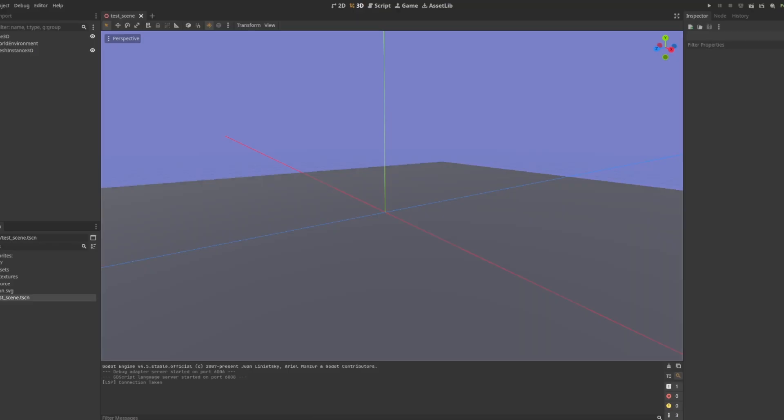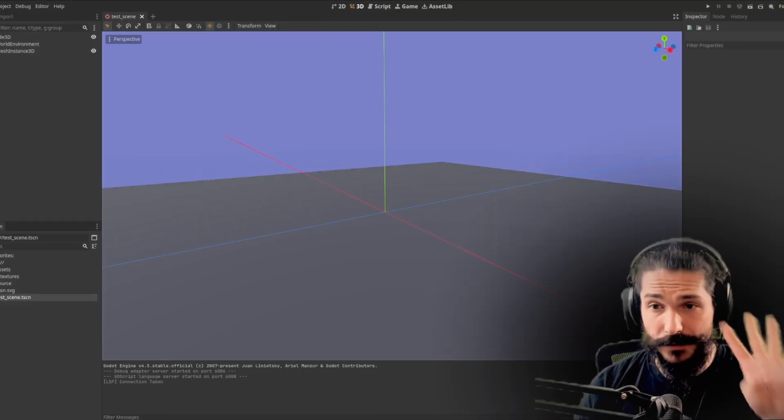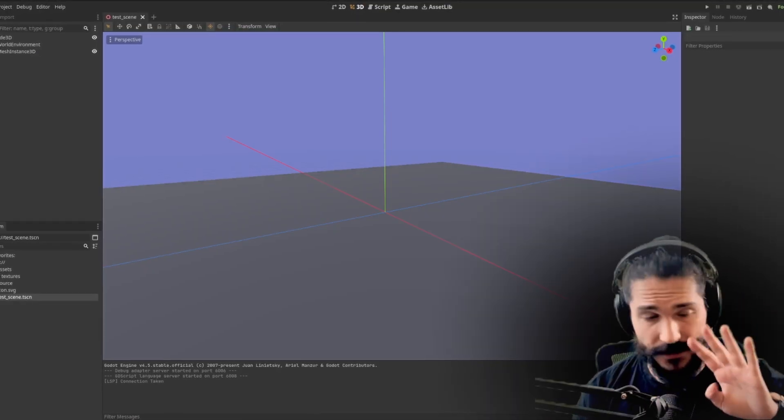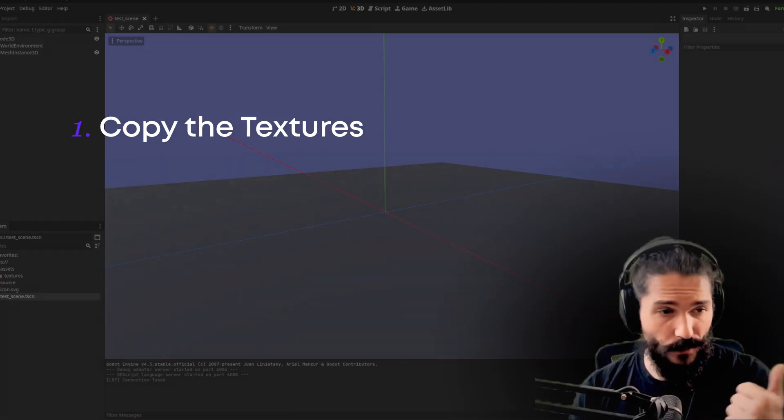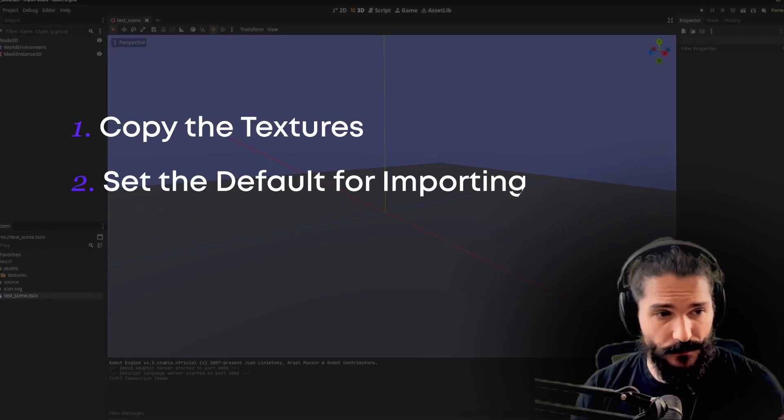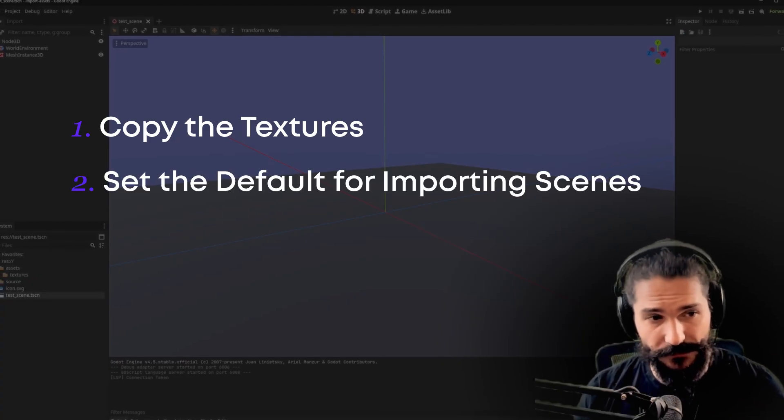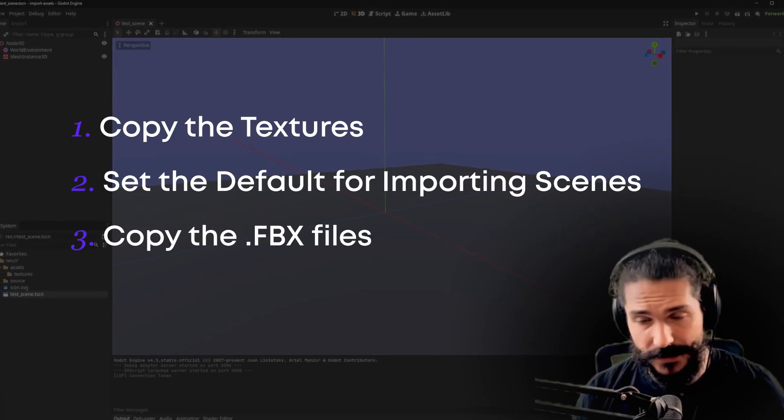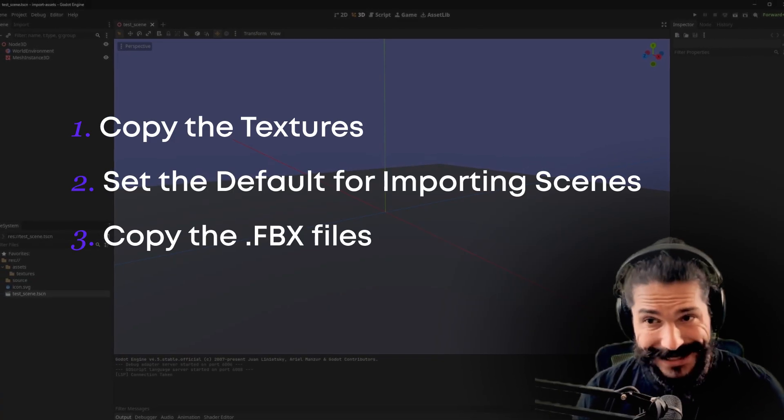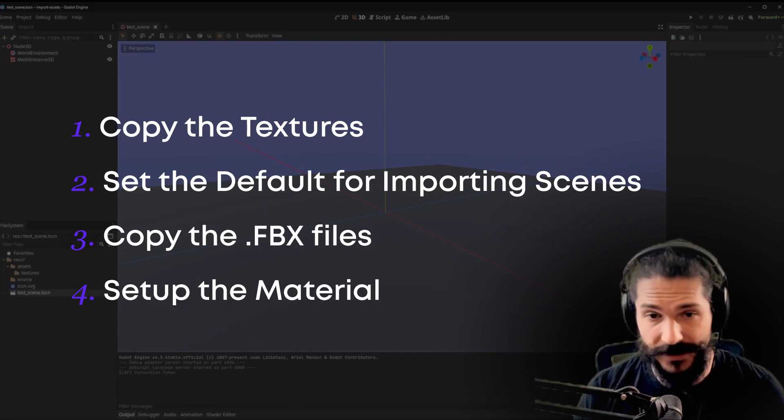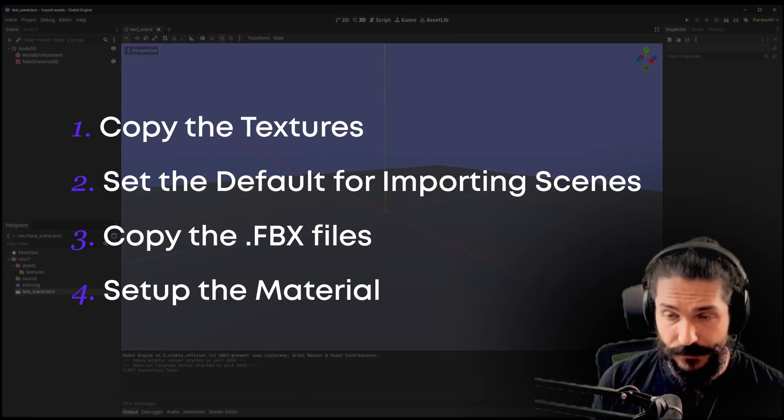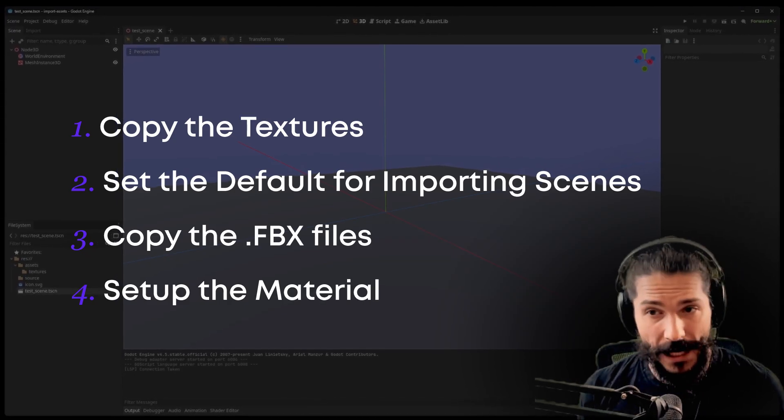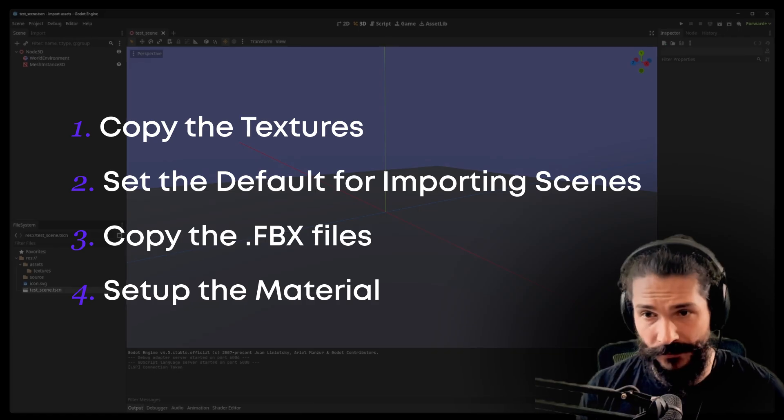Now, on the Godot side, which is where we are now, we only need to do four things, and they're very straightforward. Thing number one is copying the textures, then we set the default for importing scenes, three is copy the FBX files, and lastly, we just set up the material. From there on out, it's just using the assets. It is very straightforward.